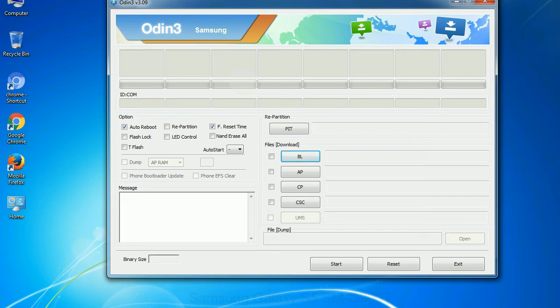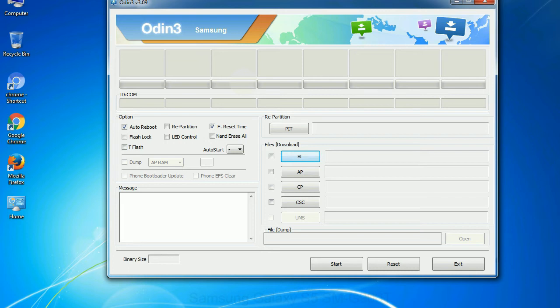Especially with re-partition option you need to select the right PIT file. If you do not have the right .pit file, do not check re-partition option as it may brick your phone. You need to select the right file against each button. Click on the button, browse and select the appropriate file.